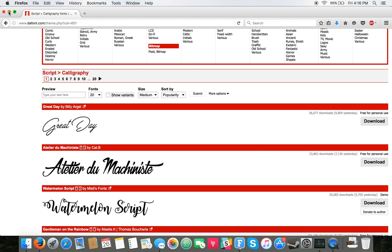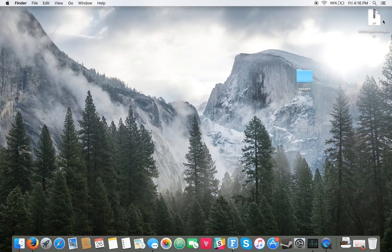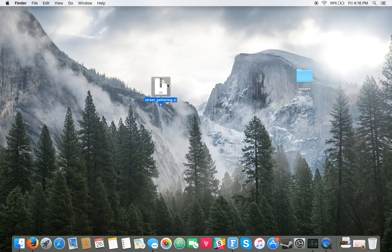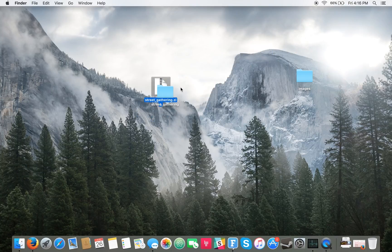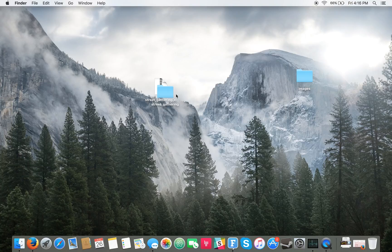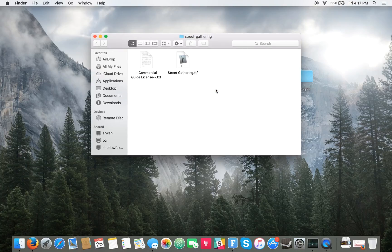Once you have that download on your computer, you'll get a zip file something like this. And then you want to unzip it and you can do that by just double-clicking it on Mac and then you'll get this TTF file.